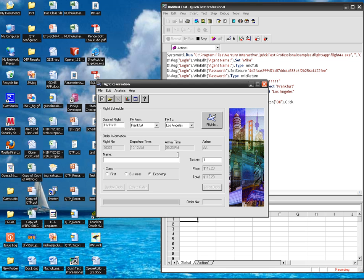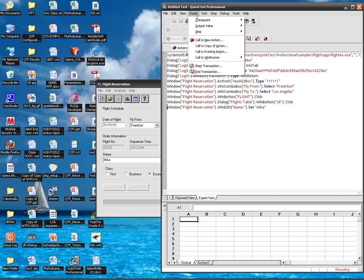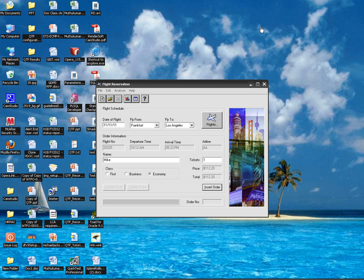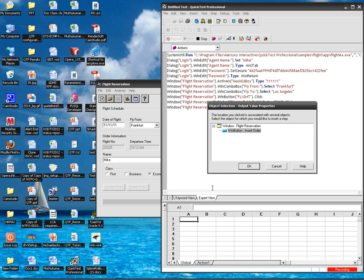Select a flight. So now I am going to insert an output value for the insert order button. So my output value properties window got opened. Click OK.